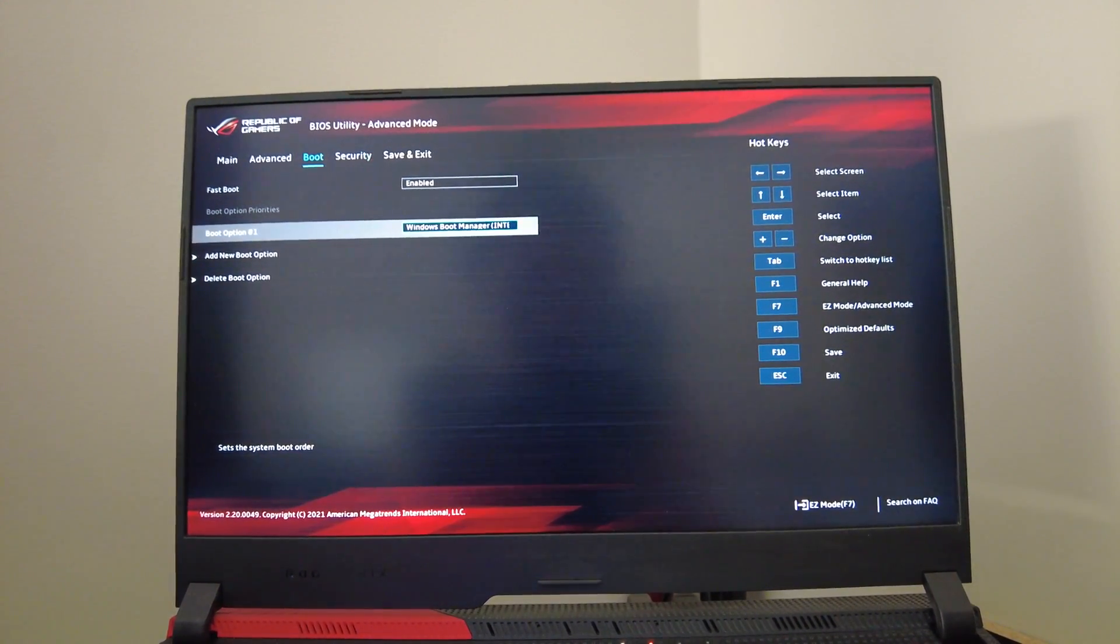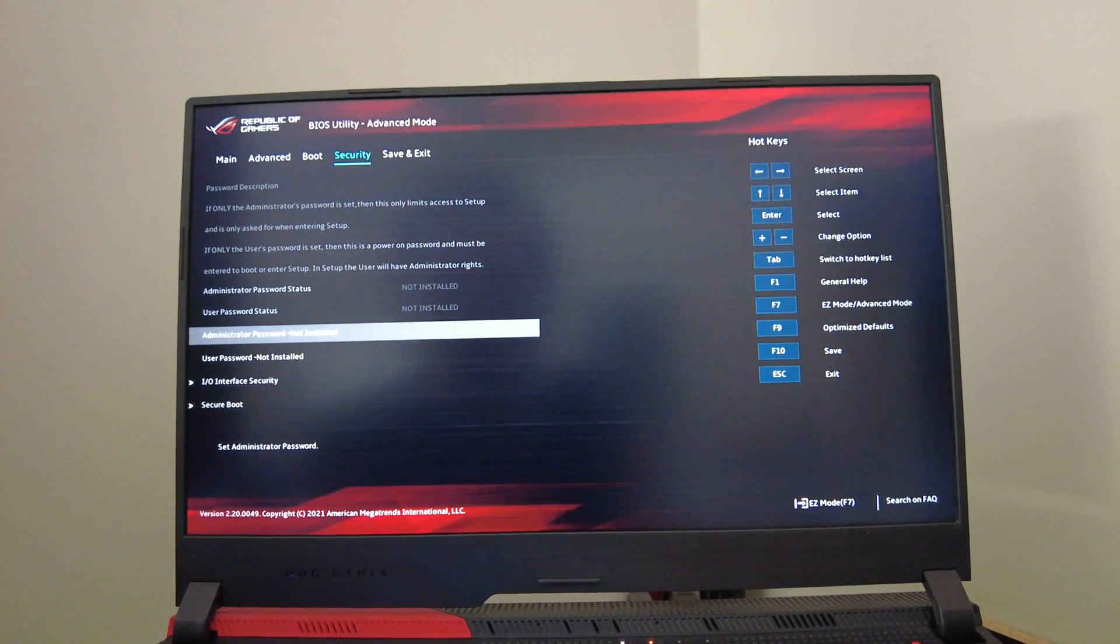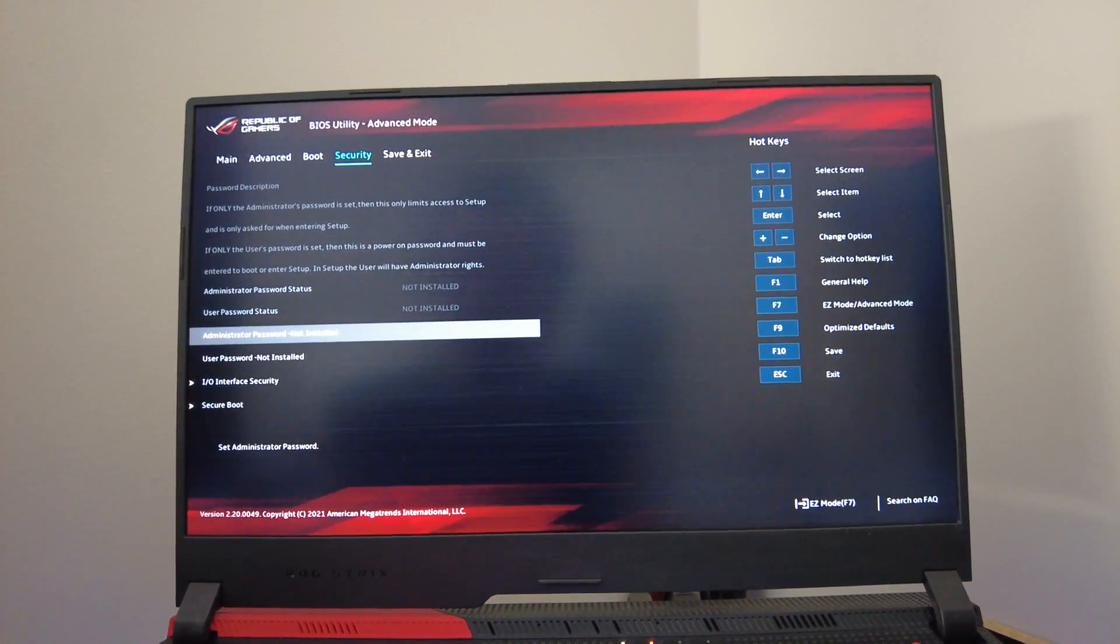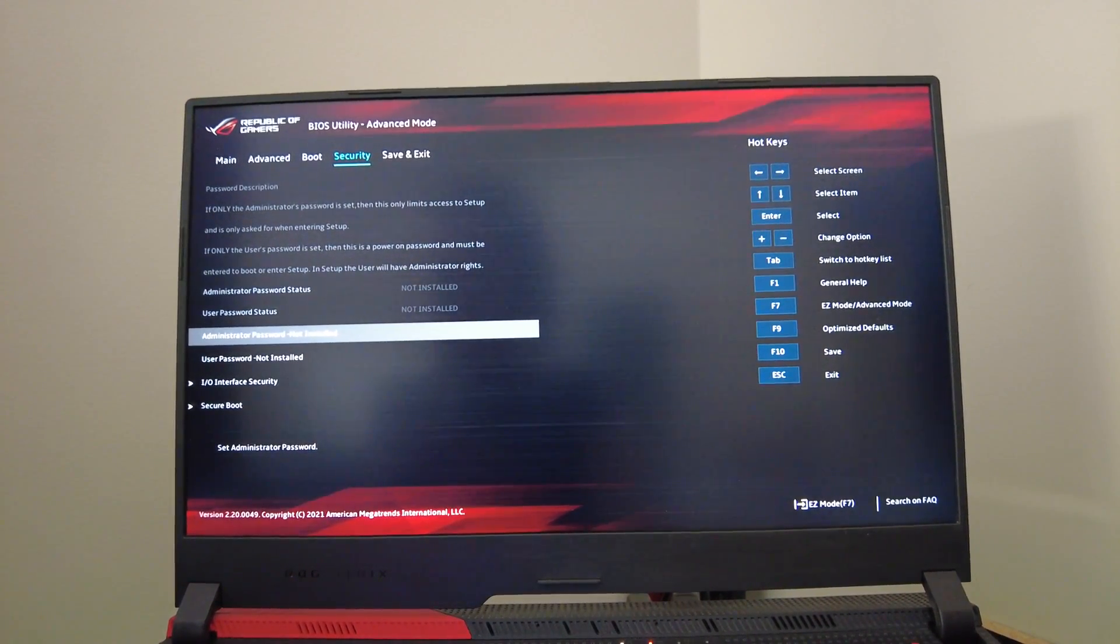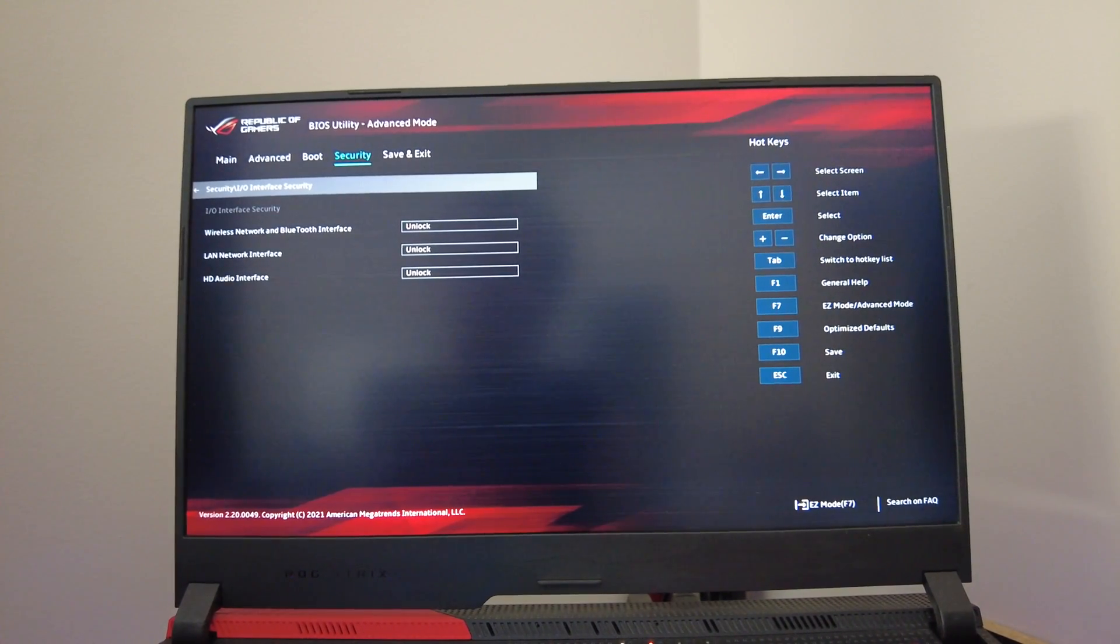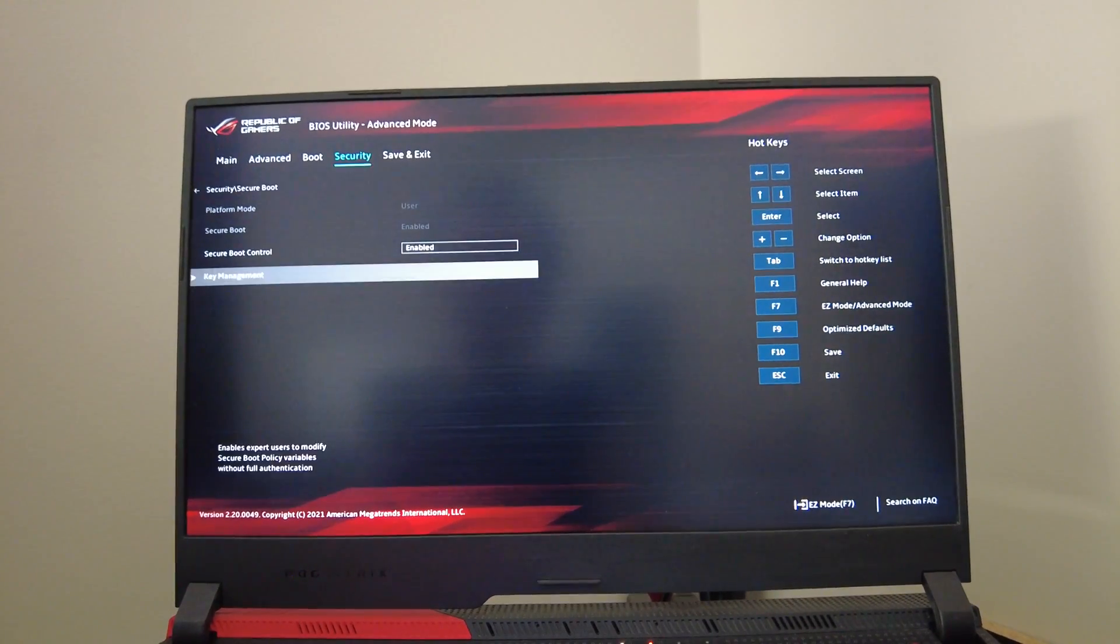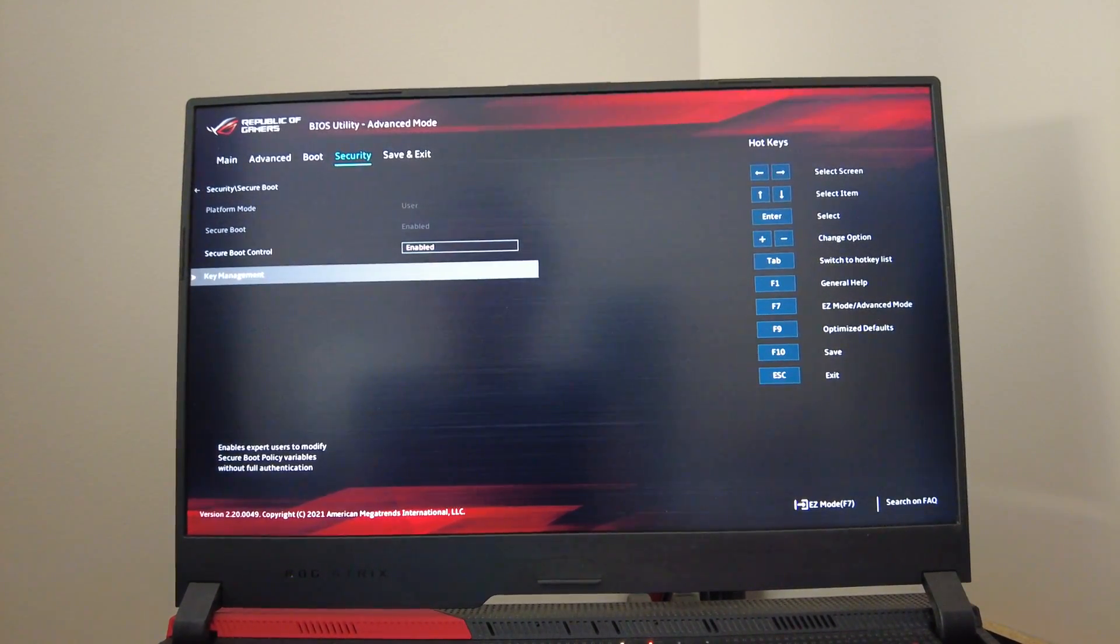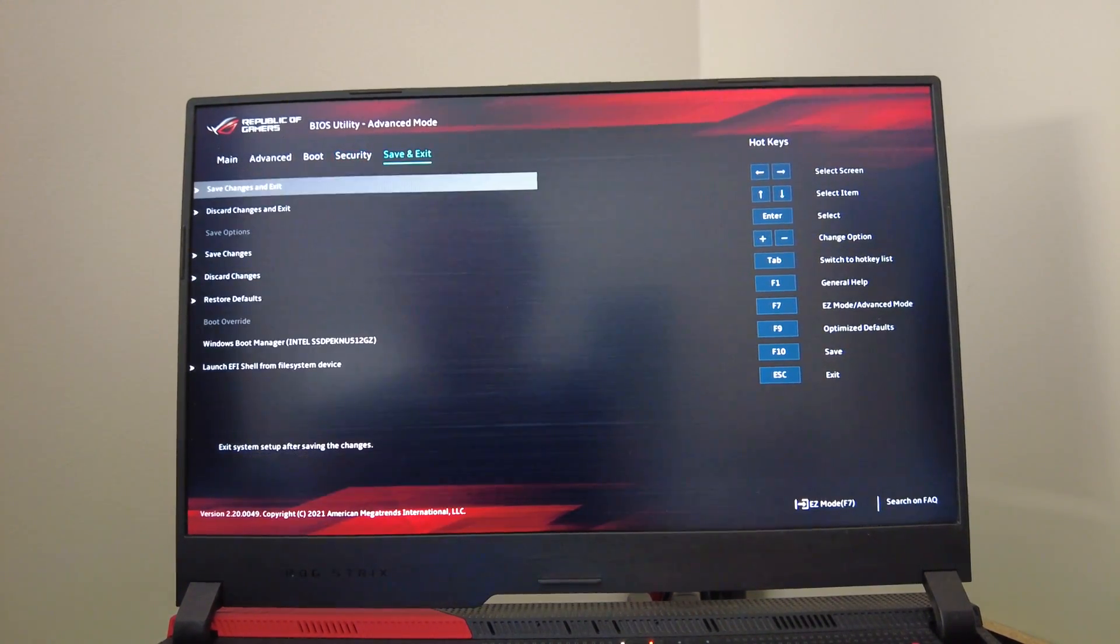Now we are on the security tab which just has different passwords you can set up - password for your BIOS I believe, user password as well. You have IO interface security which you can basically just lock and unlock these various items. And then you've got your secure boot right here which right now it's enabled, and you also have key management.